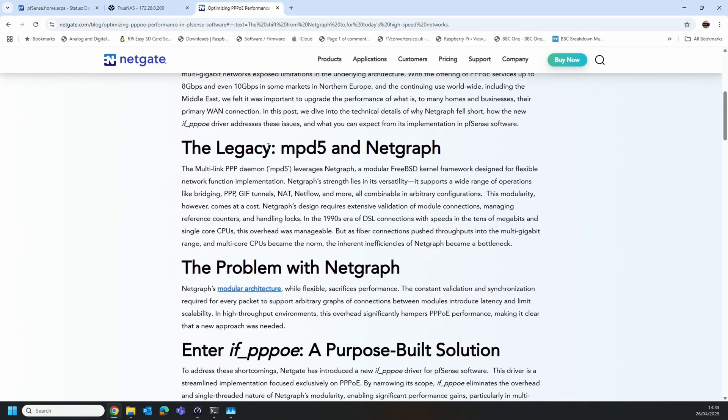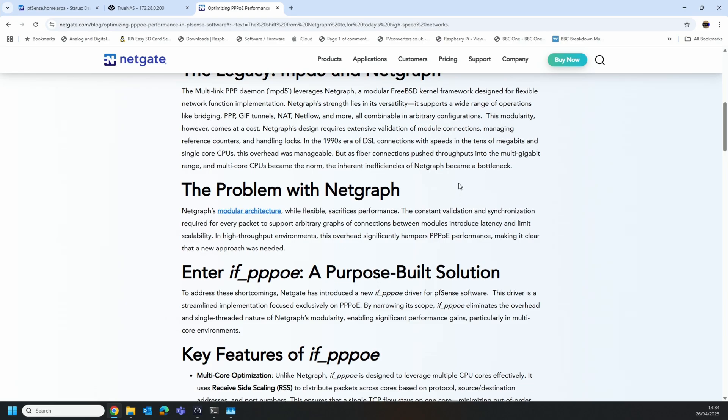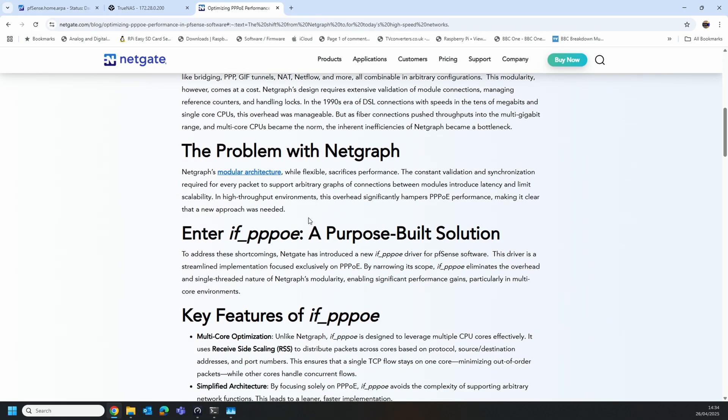The issue is the current release uses MPD5 and NetGraph for PPPoE which is fine when we've got slower internet speeds, but now we've got faster internet speeds with people on multi-gig internet connections and with some ISPs still deciding to use PPPoE for those high bandwidth connections, these problems can happen especially when you've got sort of slower CPUs as well.